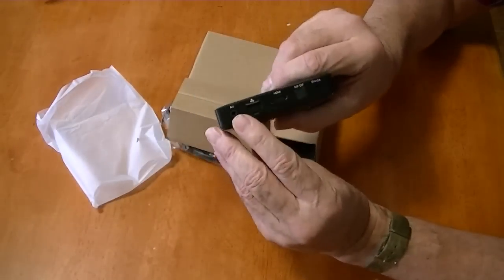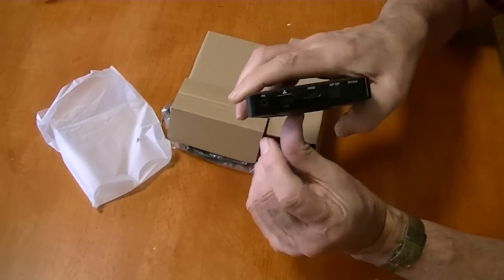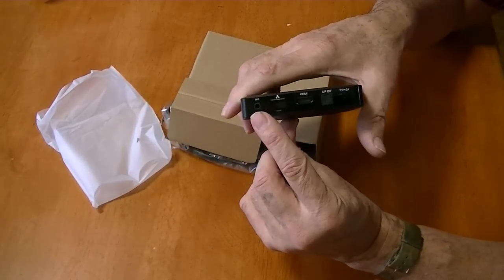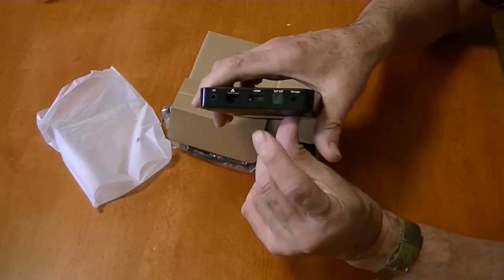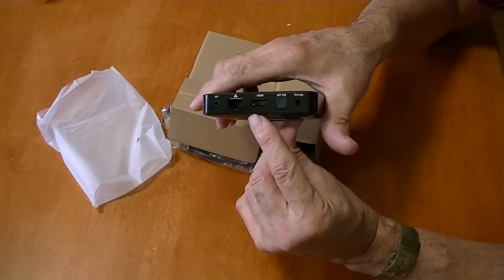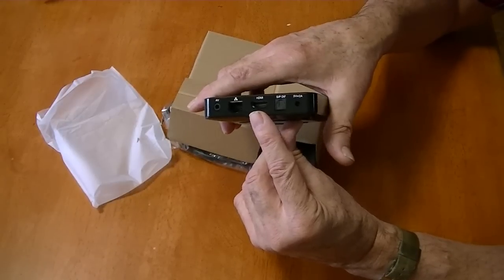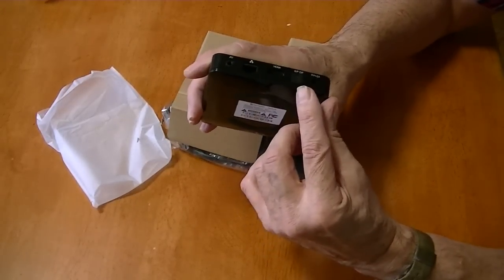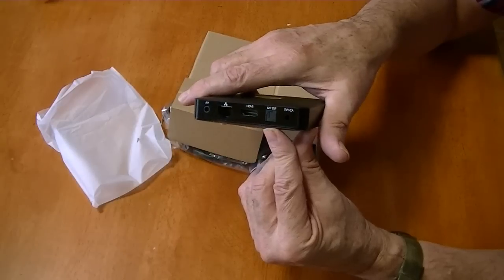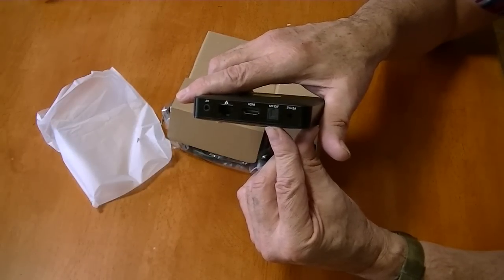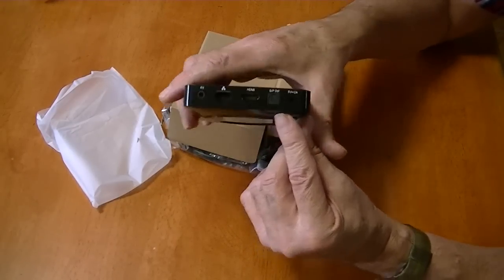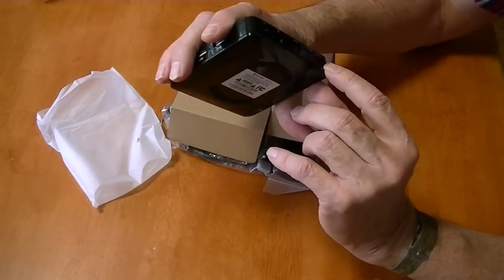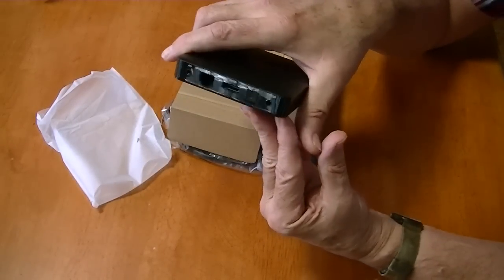It's got an AV port so if you have the old style TV that don't have HDMI you can use that. There's an Ethernet port, HDMI port. Hopefully it's HDMI 2.2, if it's not then you don't get 4K. And here's your SPDIF, that's for AV receivers that use the fiber optic input. And here is your power which is 5 volt 2 amp, pretty standard.